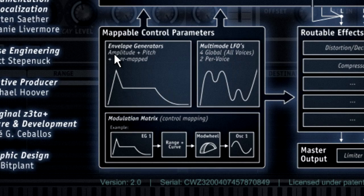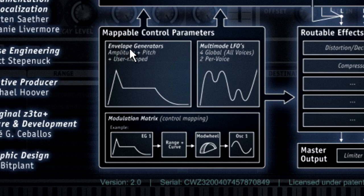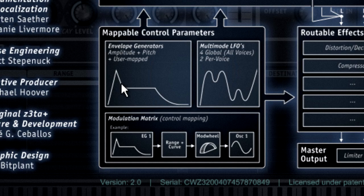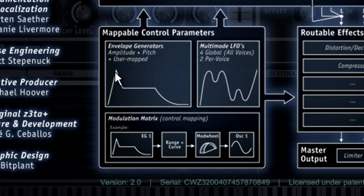The way sound behaves over time is called its envelope. Envelopes let you control how a sound starts, what happens while the key is held, and what happens when you let go. These stages are called attack, decay, sustain, and release, or ADSR.